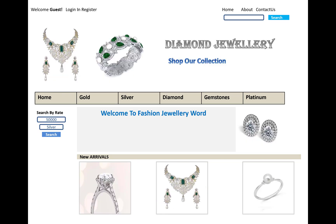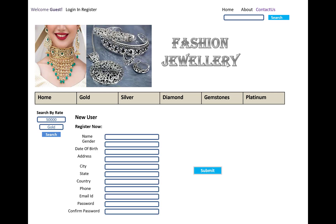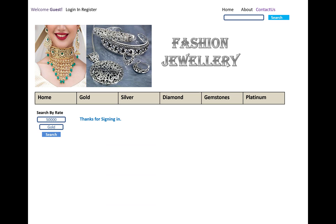Diamond jewelry is also there. The register form is straightforward — it includes name, gender, date of birth, address, city, state, country, phone, ID, password, and confirm password. After clicking the submit button, this data is registered into ASP.NET Identity and saved to the server.